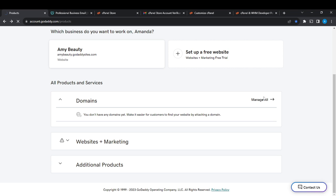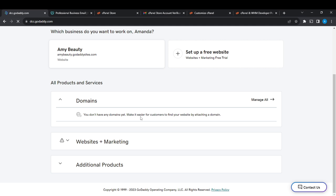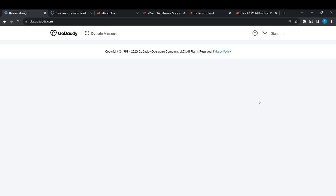From Domains, scroll ahead and click on Manage All. Once you click on Manage All, it's going to take you to the domains manager from the domains manager page or window.